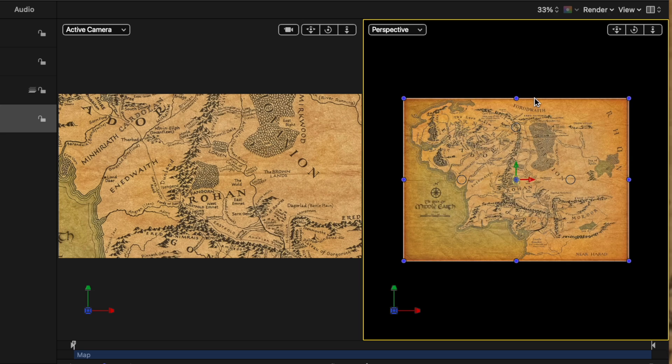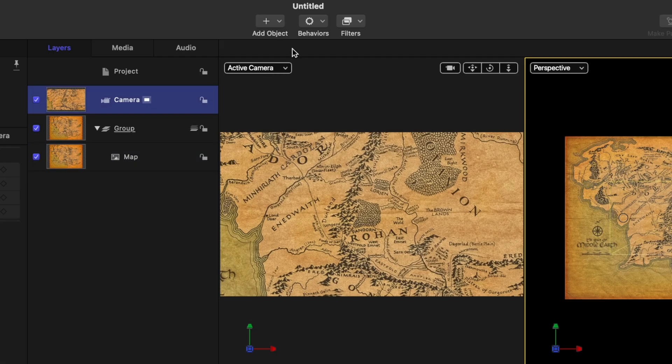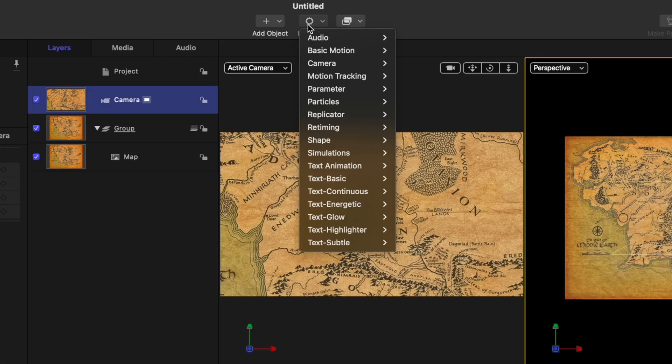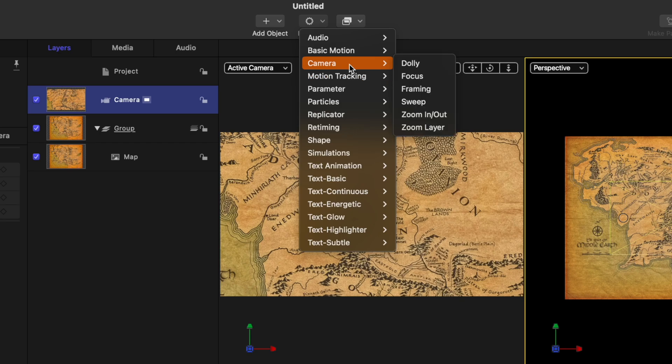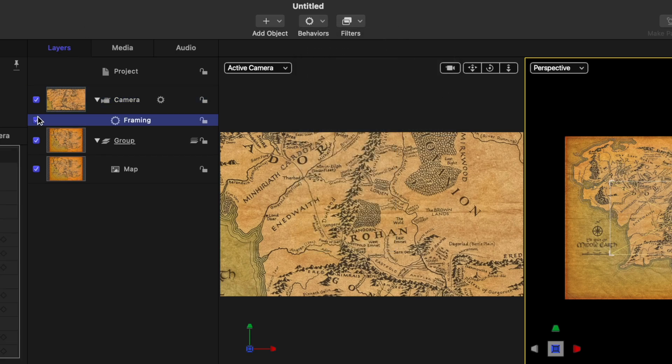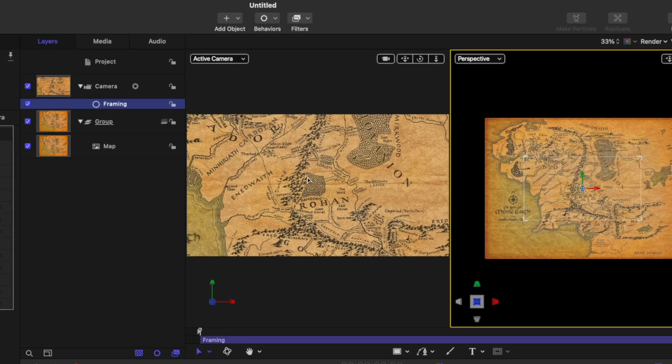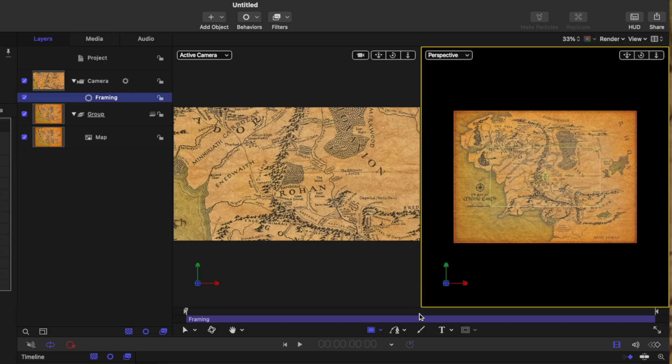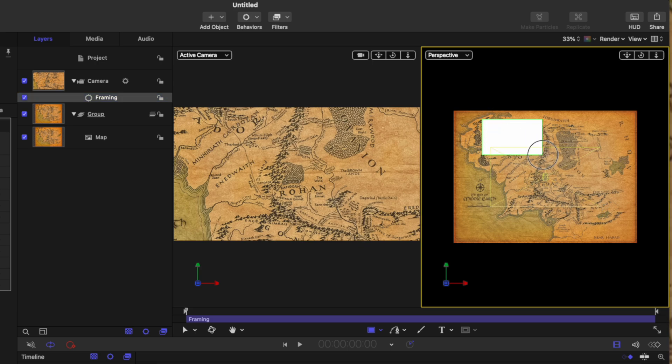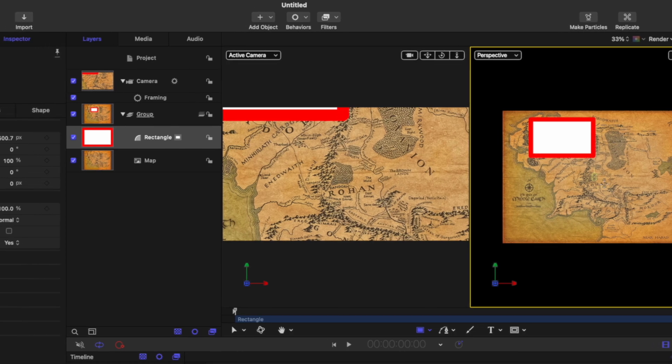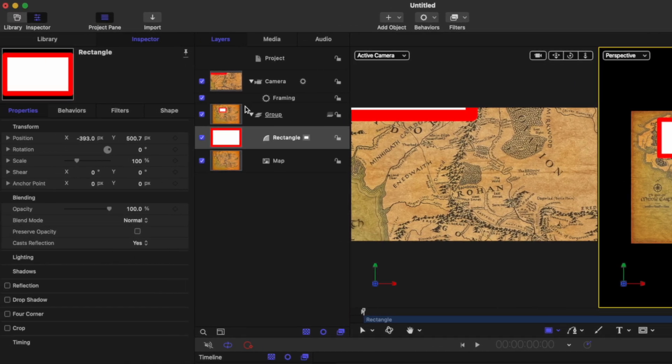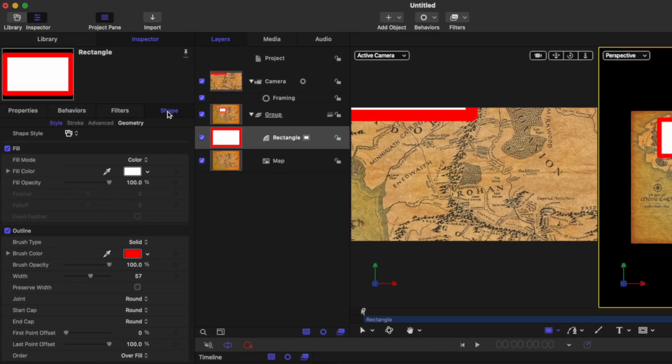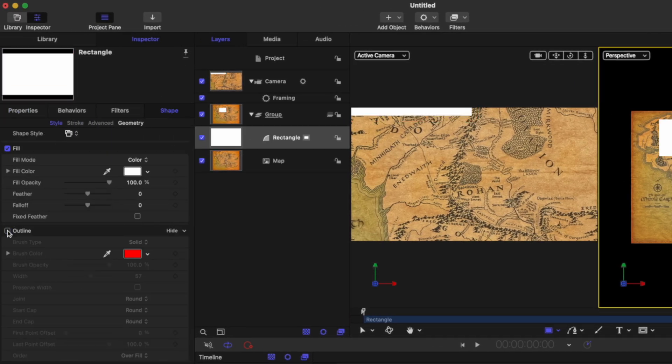From here, we need to tell the camera where to go. Now we could animate that by hand, but there's a really easy way. With our camera selected, go up to behaviors, go to camera, and select framing. Now that we have our framing set up, we need to go down here and select a rectangle. Now go ahead and just click and drag wherever you want this rectangle to zoom in. So for example, let's say I want it to go up here to the top left to where the shire should be. And now what we can do is go into the shape settings and disable the outline.